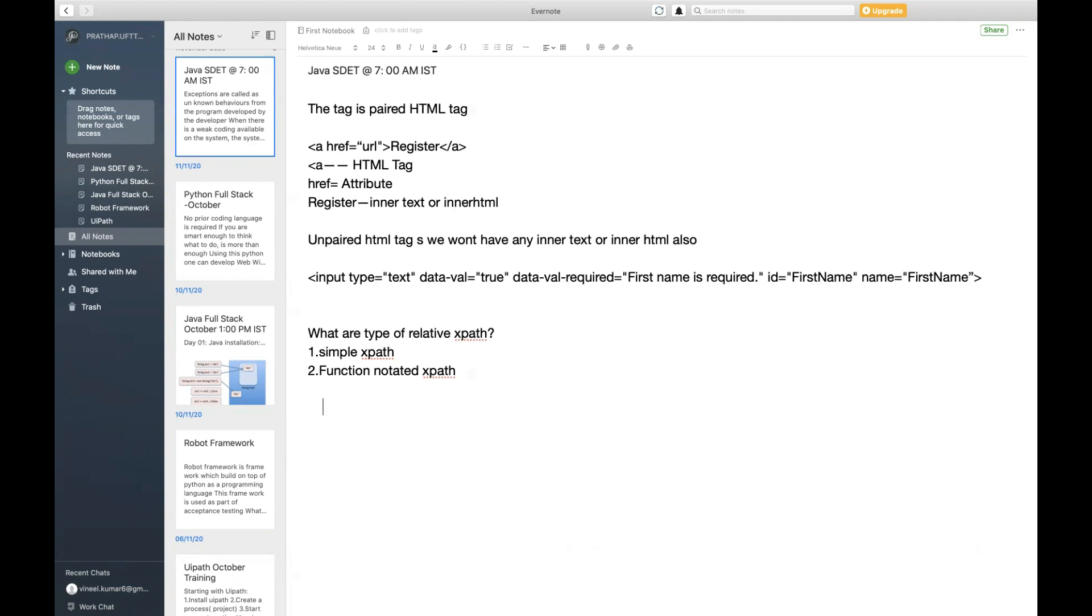Suppose when your elements are going to be dynamic in nature with their attribute property values. In such cases we are going to be using function notated XPath. What are the function notations that are available?